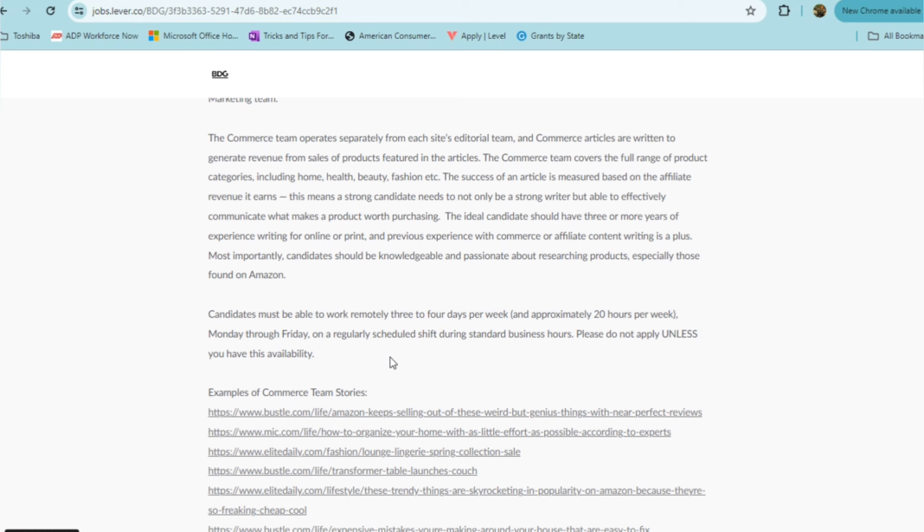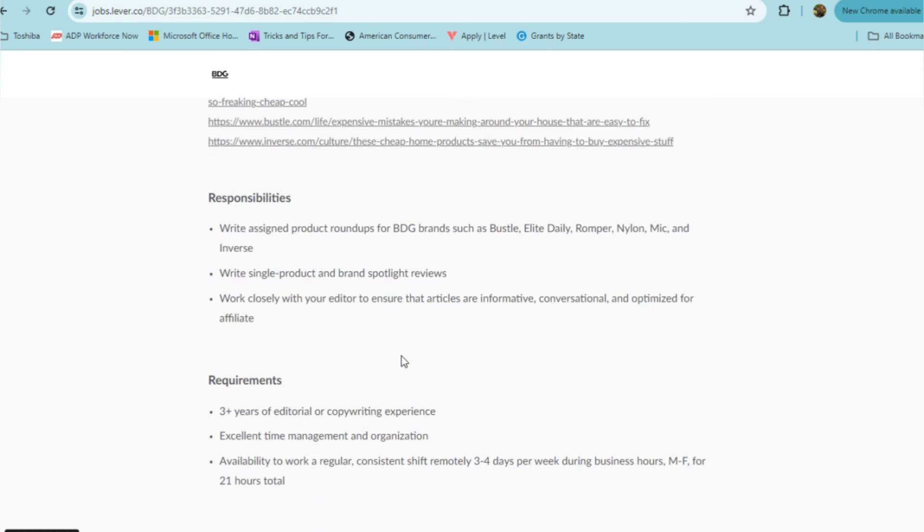The ideal candidate should have about three or more years of experience writing for online or print and some previous experience with commerce or affiliate content writing would be a plus. Most importantly, candidates should be knowledgeable and passionate about researching products, especially those found on Amazon. Your responsibilities would be writing assigned product roundups for BDG brands such as Bustle, Elite Daily, Romper, Nylon, Mike, and Inverse, and then write single product and brand spotlight reviews.